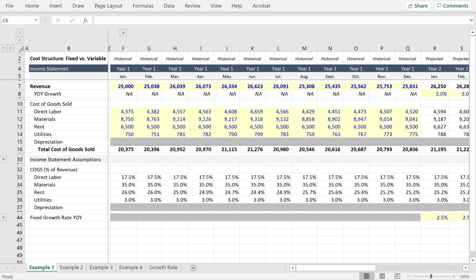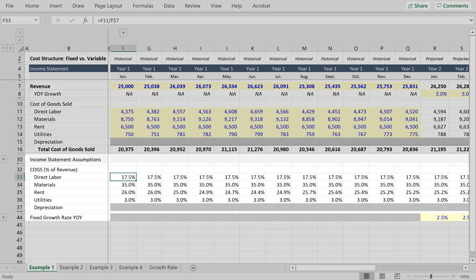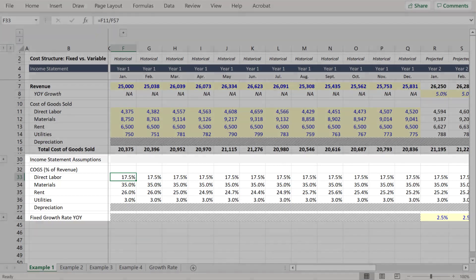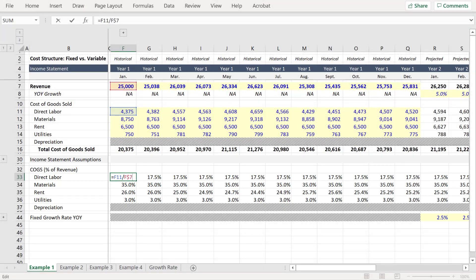And to do that we're going to be working with the income statement through total costs of goods sold. Beneath that we have income statement assumptions where each line item is represented as a percentage of revenue.